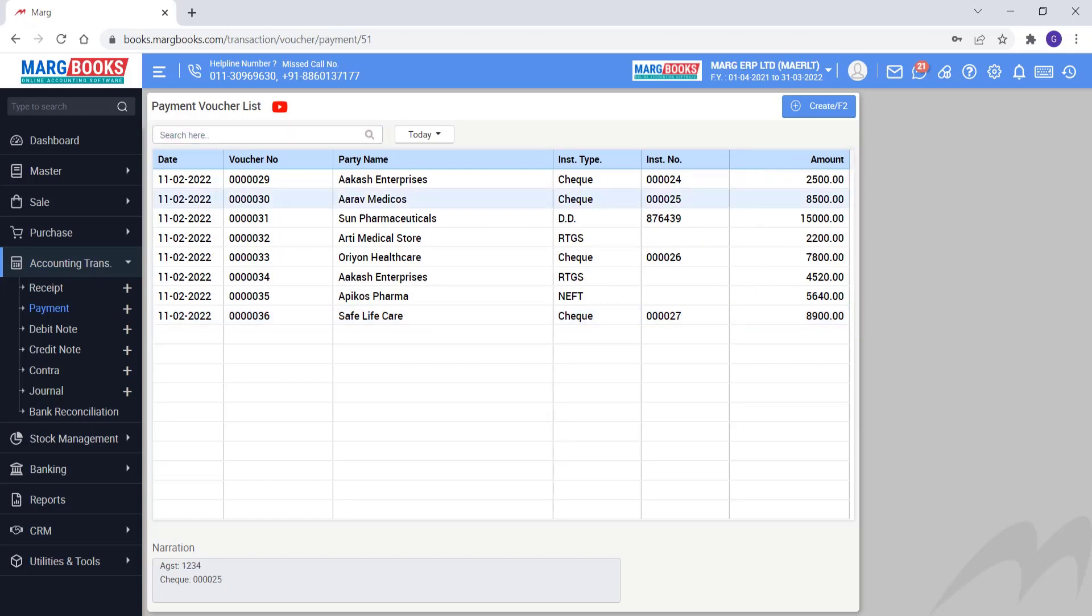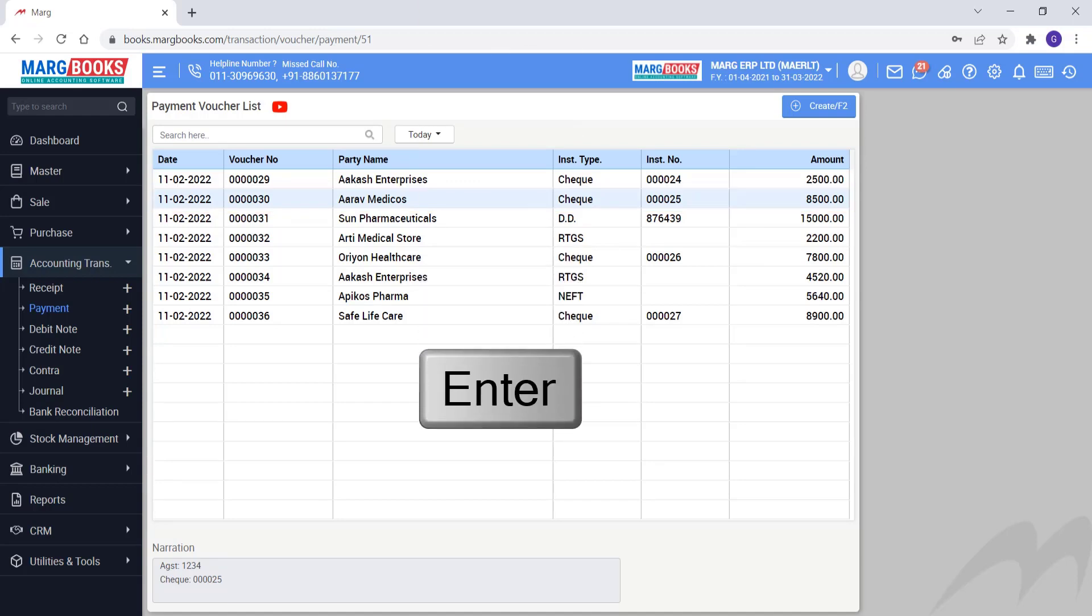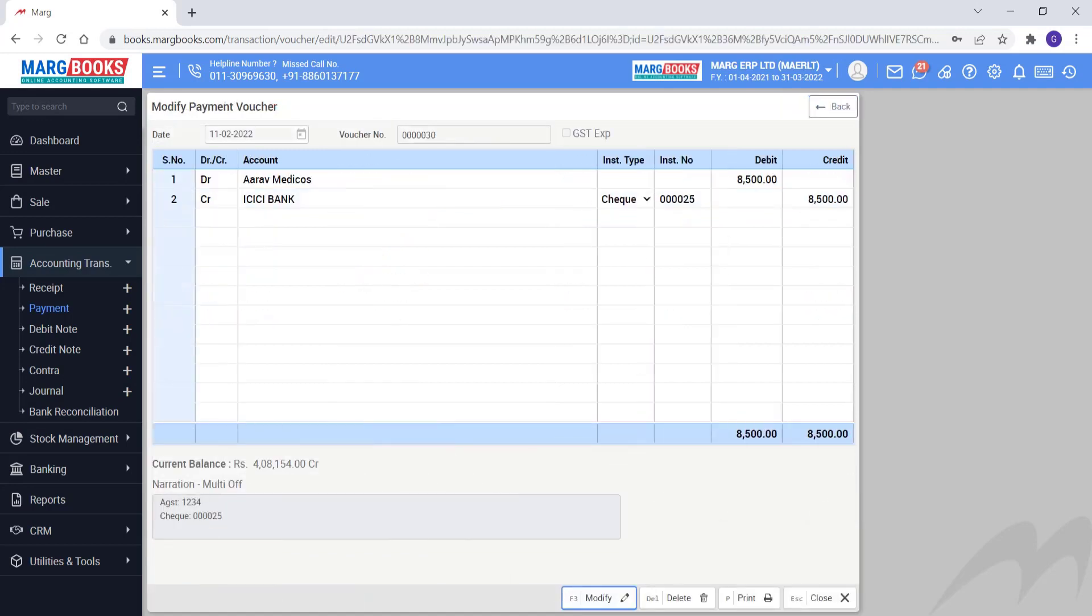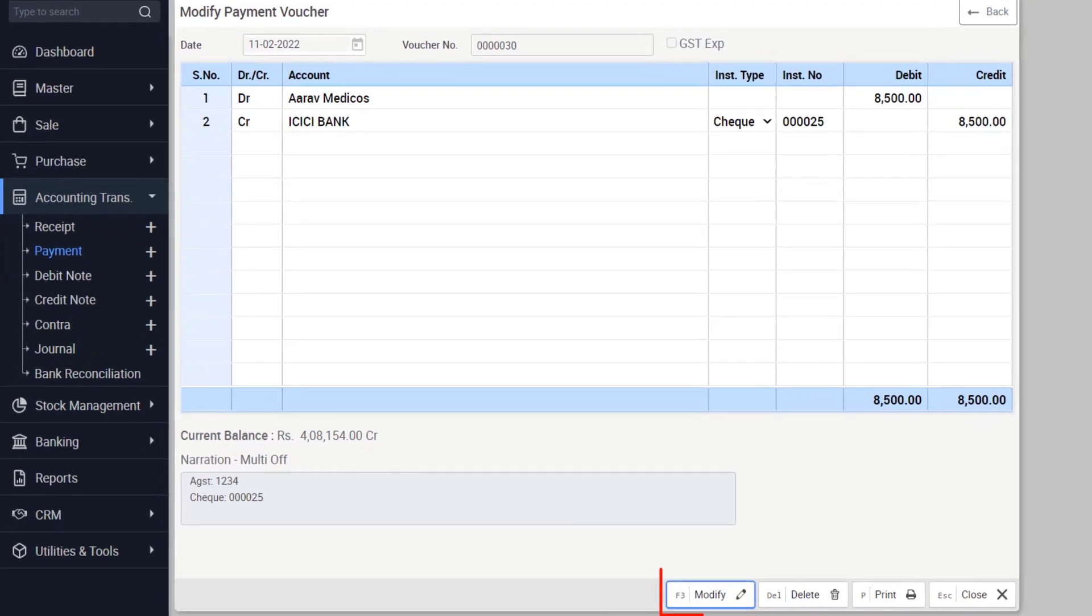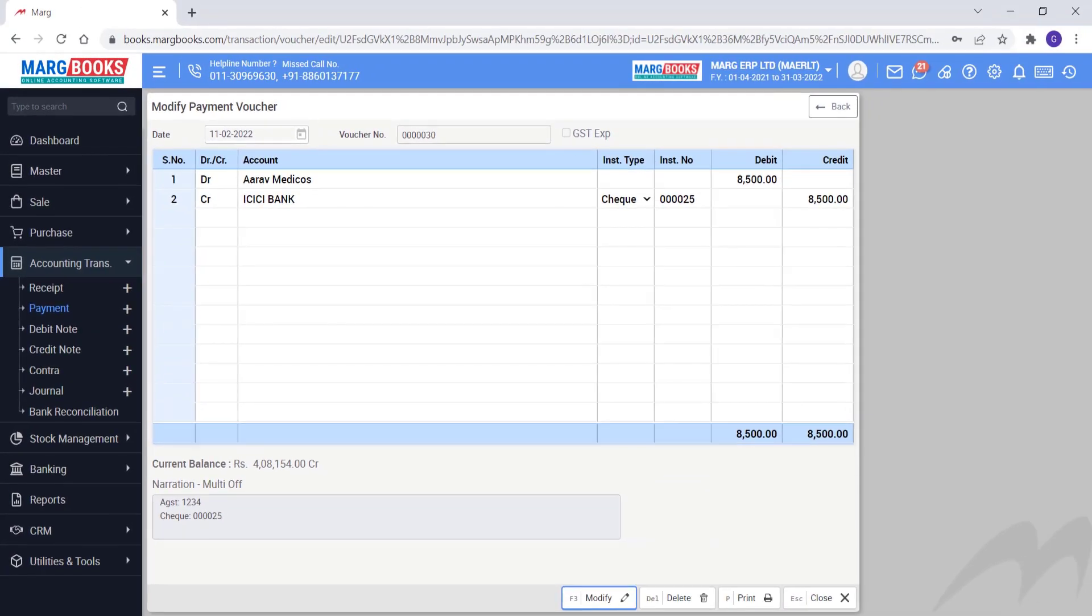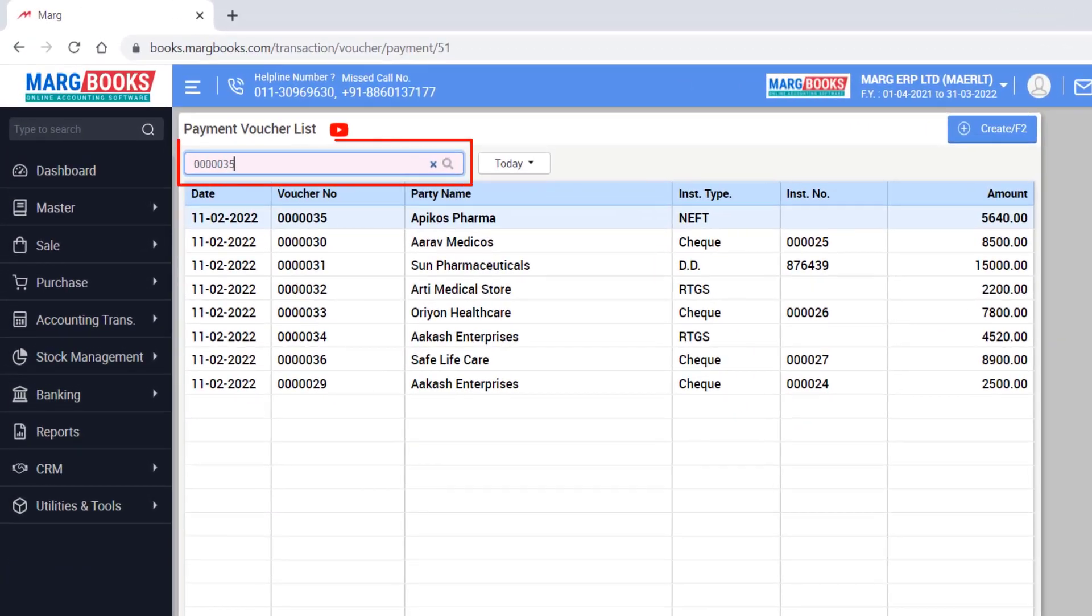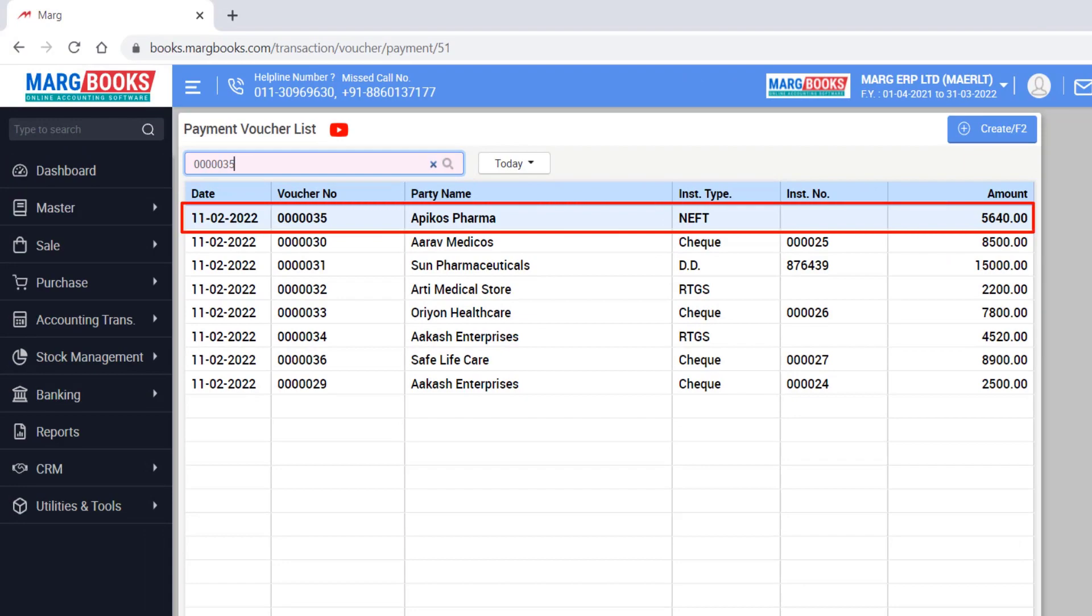After this, if you want to edit any voucher then simply double click on that voucher or press enter key. So in this way the selected voucher will open and now you can modify it accordingly. We will close the bill for now. After this, you can search for a voucher in the search box on the basis of the voucher number.